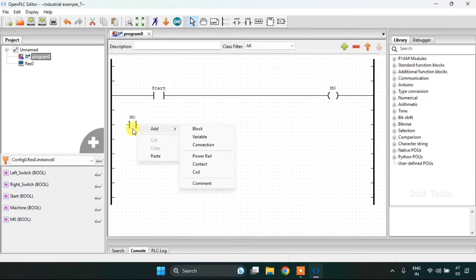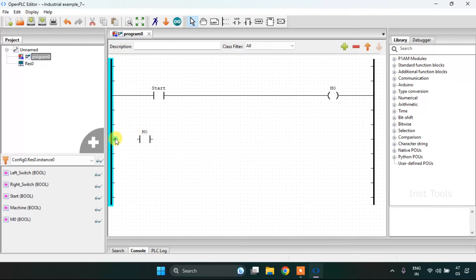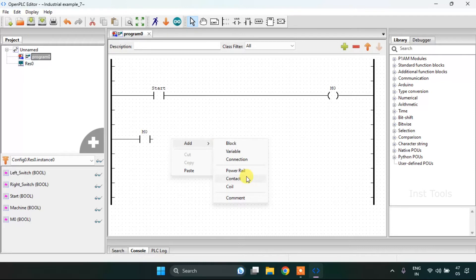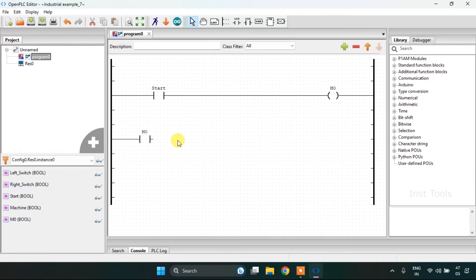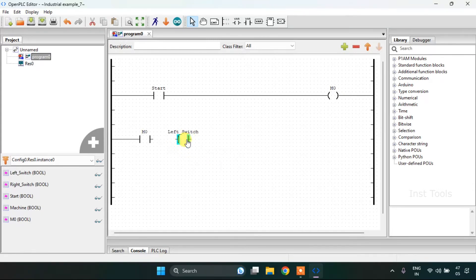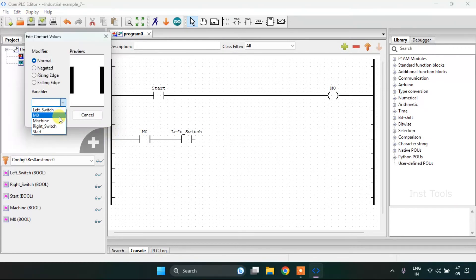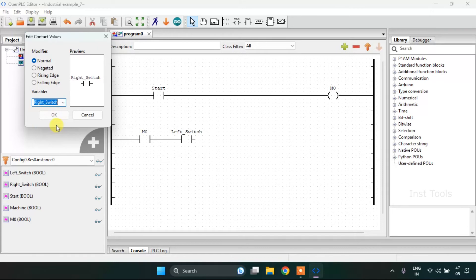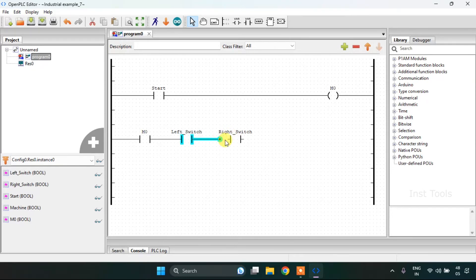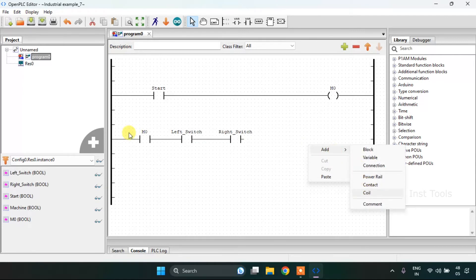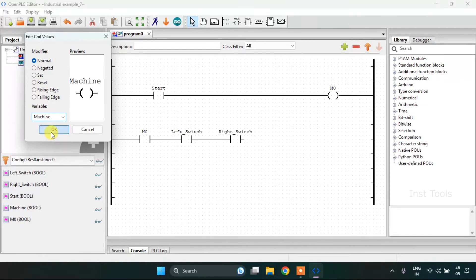After I'm going to latch the memory bit here on the second rung. And add another contact. And add another normally open contact which is the left switch. Then add another contact, the right switch. I'll keep it in series with the left switch. Join the pin and add a coil which is the machine.